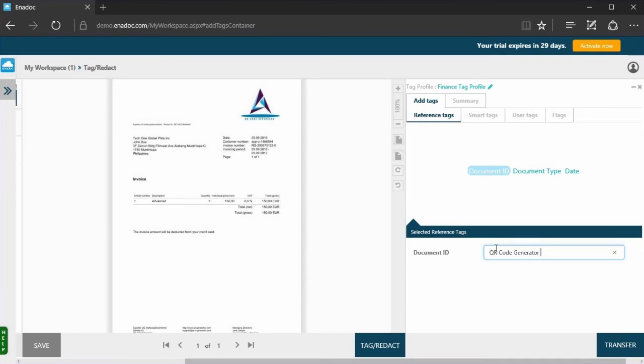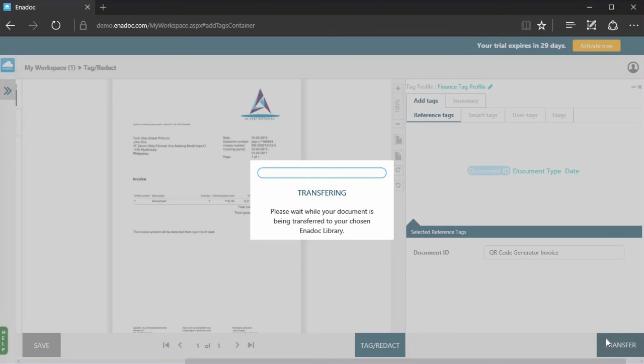Check if everything looks good, then click Transfer. This will transfer your document from My Workspace to Anadoc, where you can search, share, and download it.